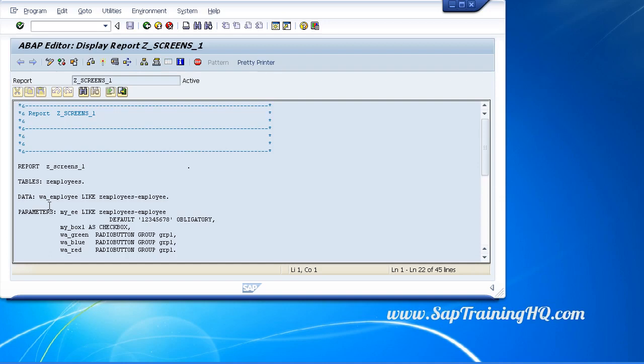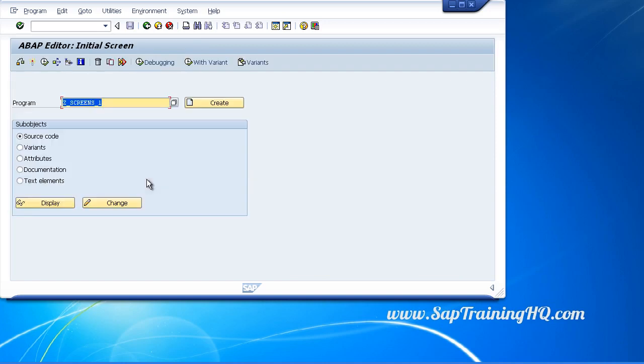So sticking with selection texts, as with many things in SAP, there are many different ways we can navigate to the screen where we create and change these text elements. I'll step back to SE38 and you can see we have an option for creating text elements from this screen.